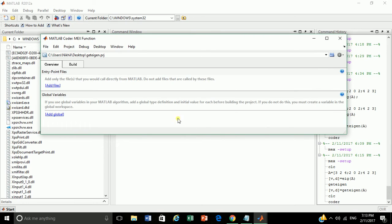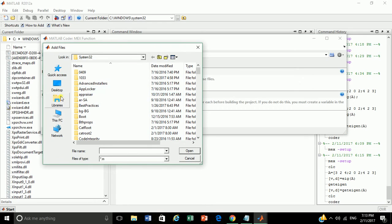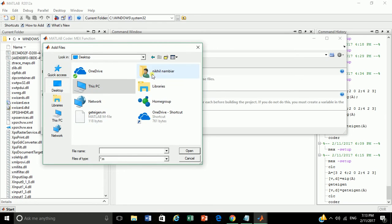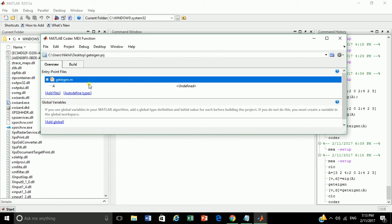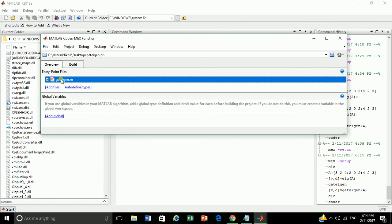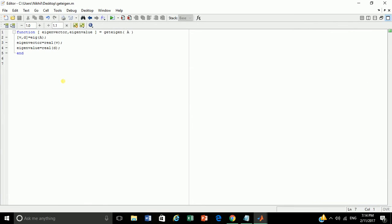Add the .m file to entry point. Browse to the desktop, get_eigen.m, open. And save the work. Before building, let's specify the folder name where converted files should be saved. So double click the file and specify the folder name where the code has to be stored. Let's say codegen. And save the work. Close it.